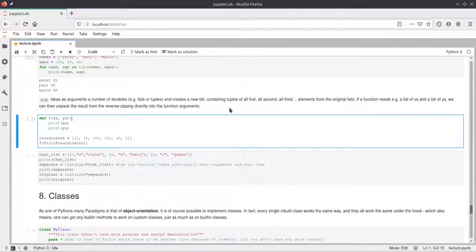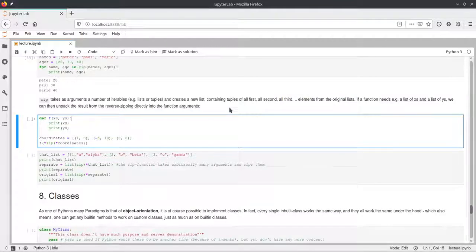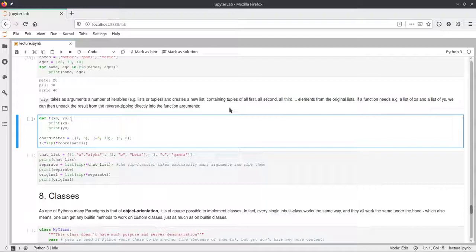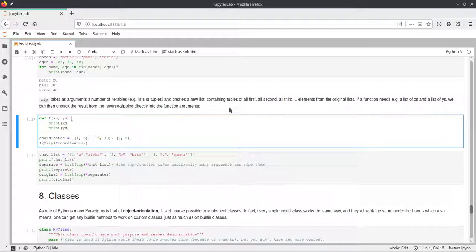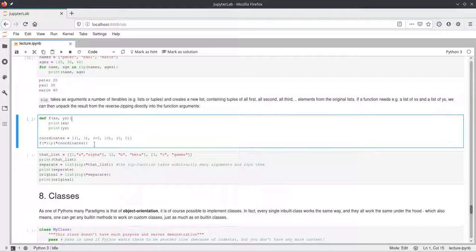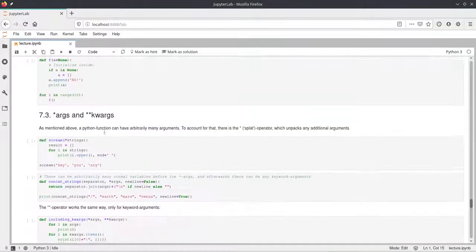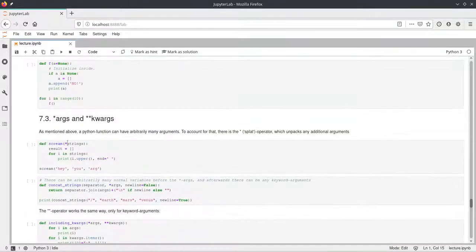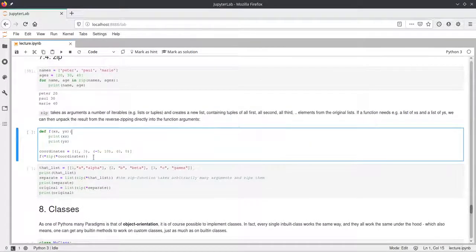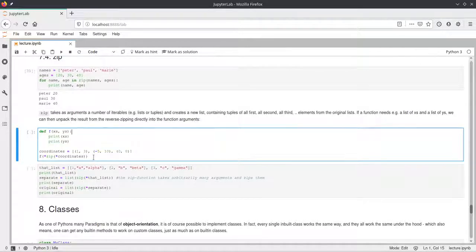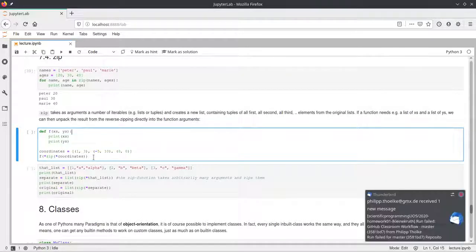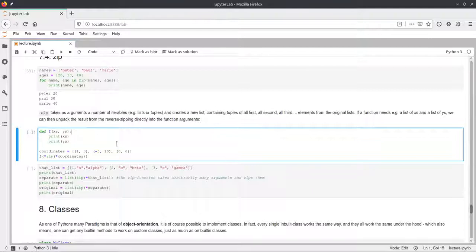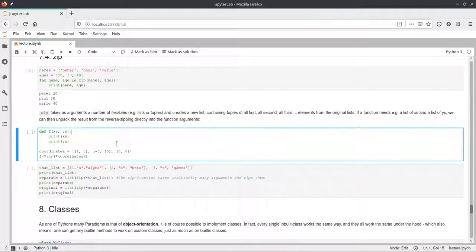And zip takes these two iterables as parameters and will return a generator which just packs these together, which is very handy. Now zip can also be used, this relates to the args, so this part up here with the star args. It can also be used to conveniently pack lists of tuples as function arguments. But I will also not cover that here. You can have a look at that if you had looked at the args and kwargs section before.